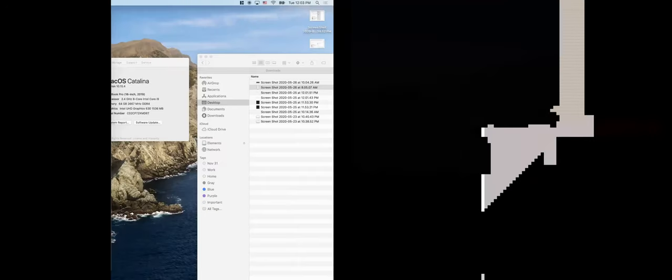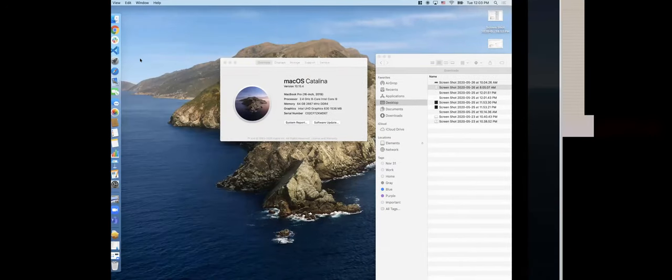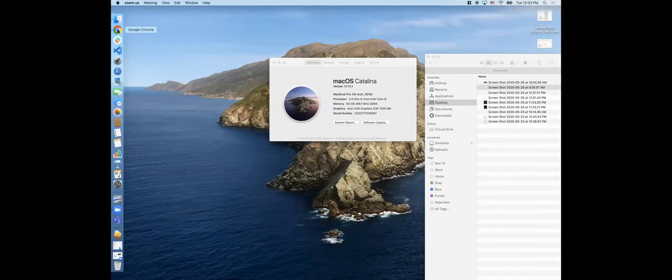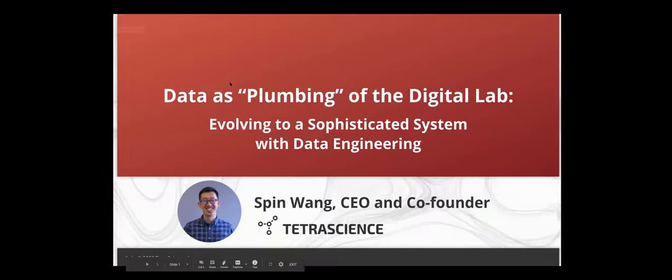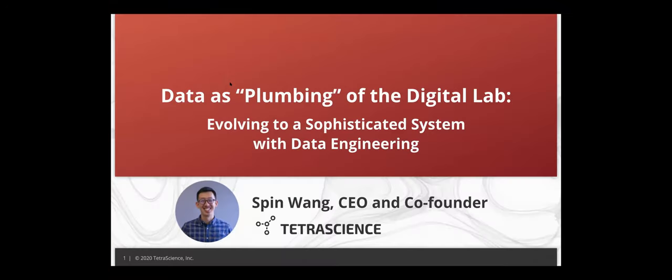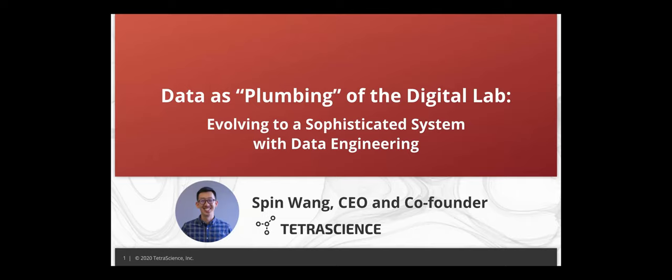Thank you. Let me start sharing my screen. Can people see my screen? Yes. Okay. All right, let's get started. Hi, everyone. I'm Spin Wang from TetraScience, the CEO and co-founder. So today we'll be talking about how we're going to treat data as the plumbing building of the digital lab and how we are using data engineering to evolve the plumbing system into a more sophisticated network.